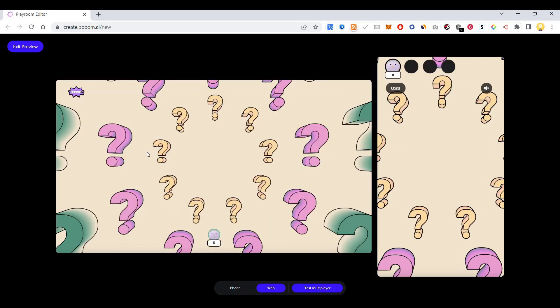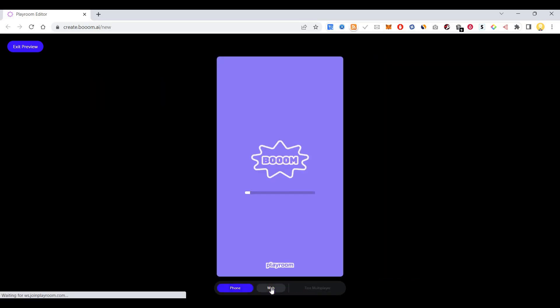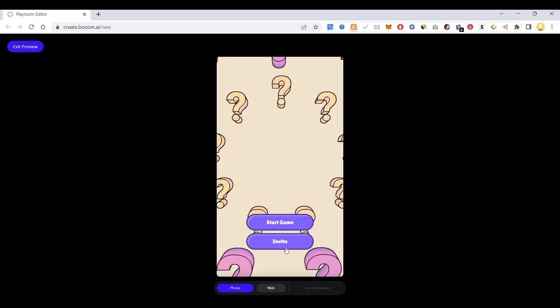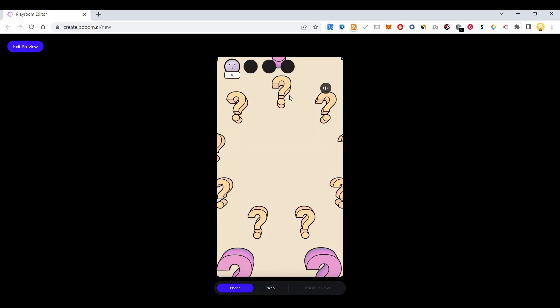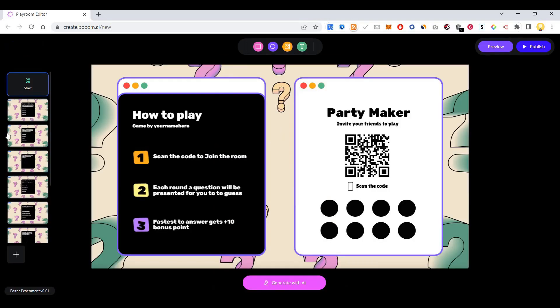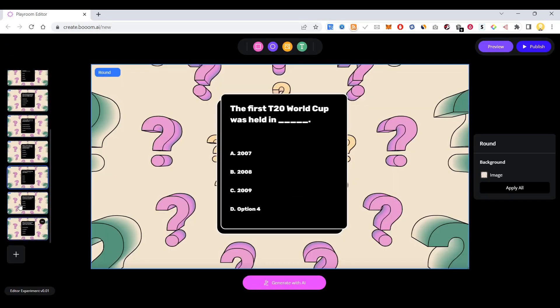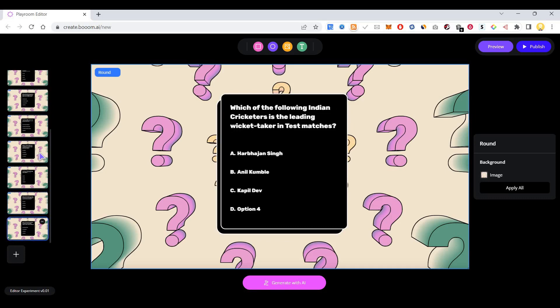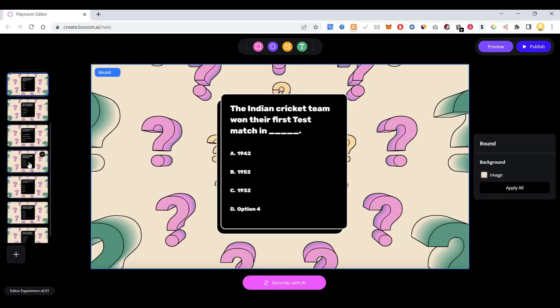It's going to ask those questions. The interface looks like this - this is on phone, this is on web. You see the timer starts here. These are the questions that it has generated. In this way you can create custom quizzes for your team meetings or fun sessions.